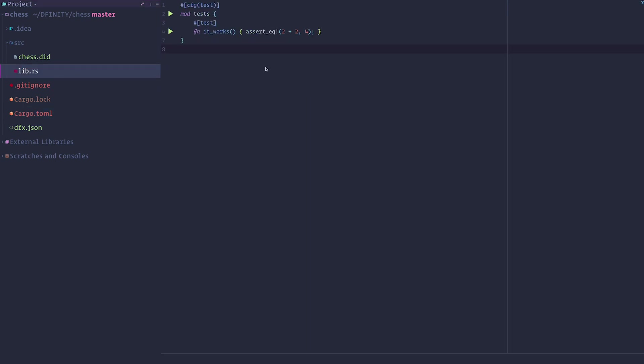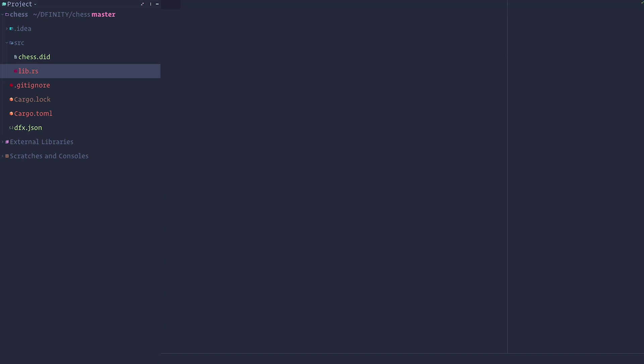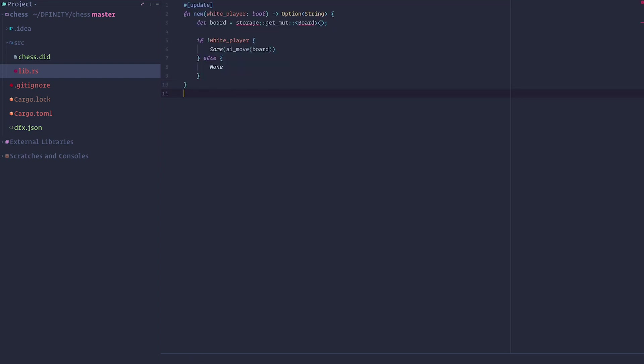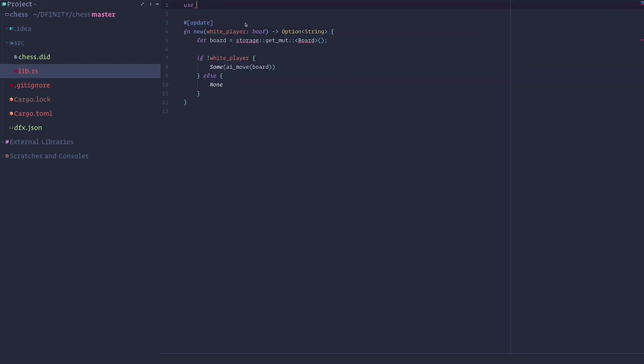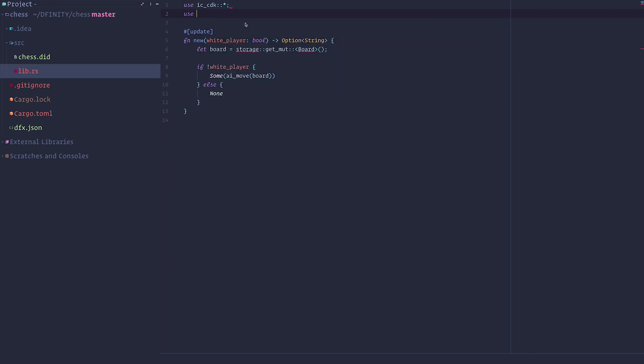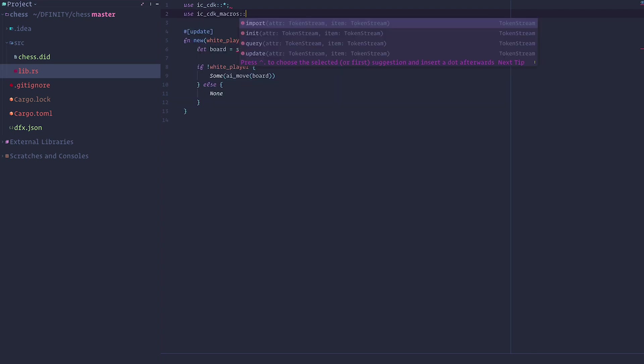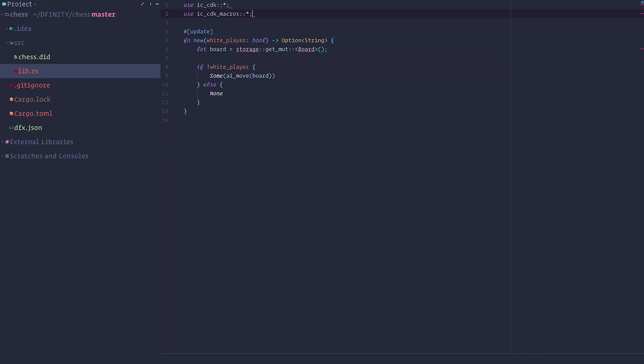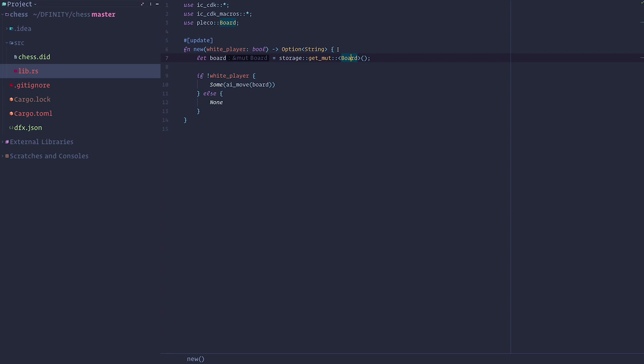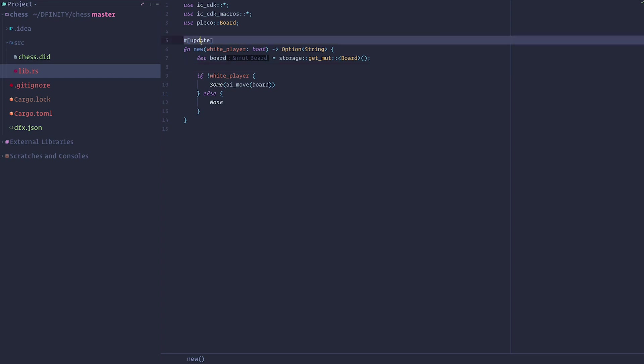Next, we're going to remove the default tests and we're going to add the method for creating a new game. So we import everything that the CDK has to give us. And we're going to import the board from Pleco. So the new method just creates a new board by calling the storage API that we published. This is simply a way for users to use storage. They can use globals or any kind of heap allocation. We just make it easy for users to create new objects that will be persistent between calls.